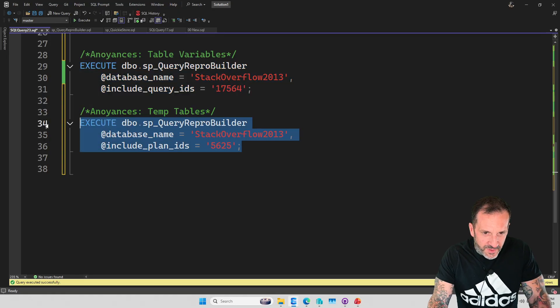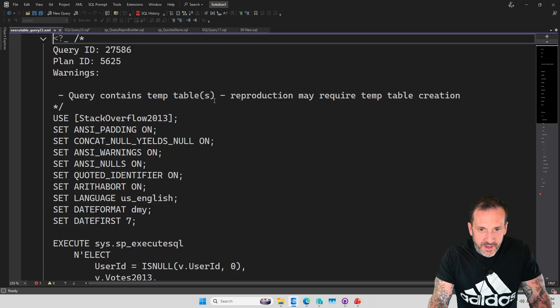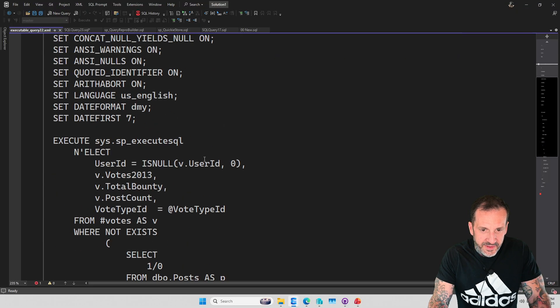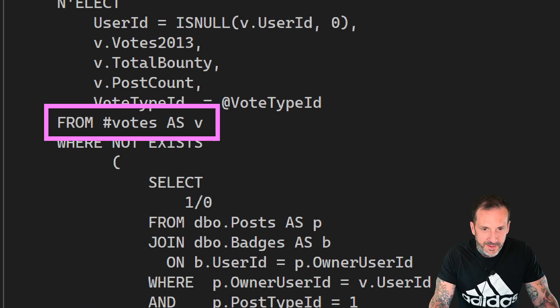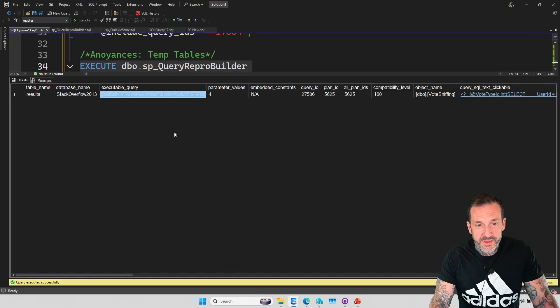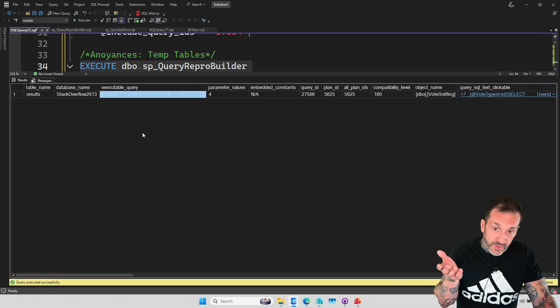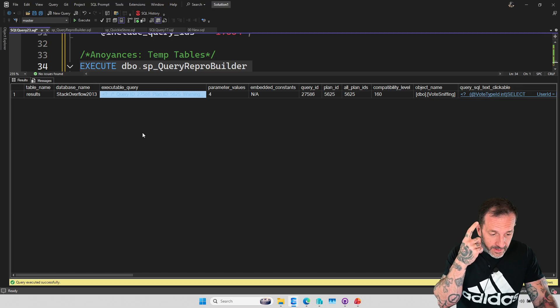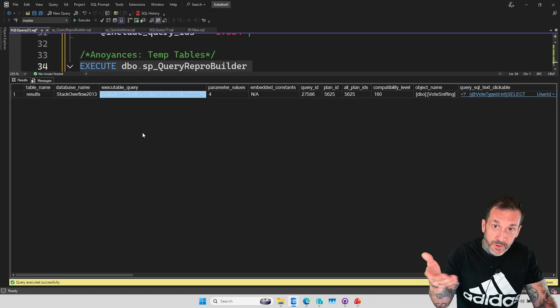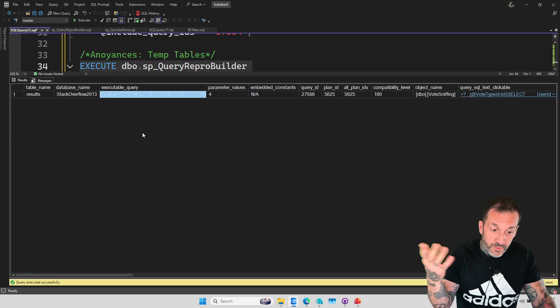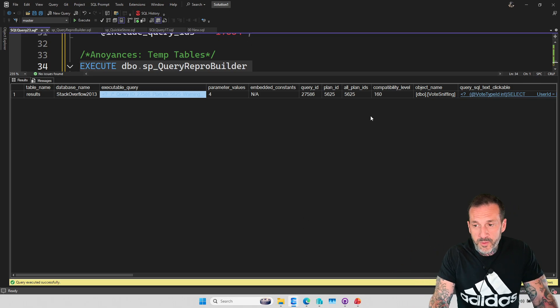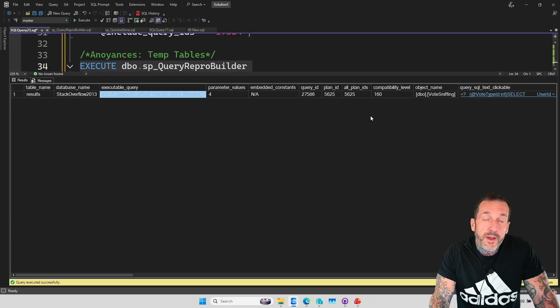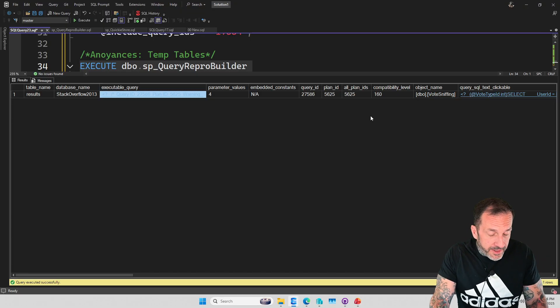And then the next one would be for temp tables, right? So the temp table here, again, it shows a little warning up at the top. And you can see in the query itself, we are selecting from a temp table. We do not know the temp table definition, nor what values ended up in the temp table. So just like we wouldn't know what values ended up in a table variable, we can't infer, I can't tell you that. So you might have to go back to the stored procedure itself and figure out how to populate that temp table.